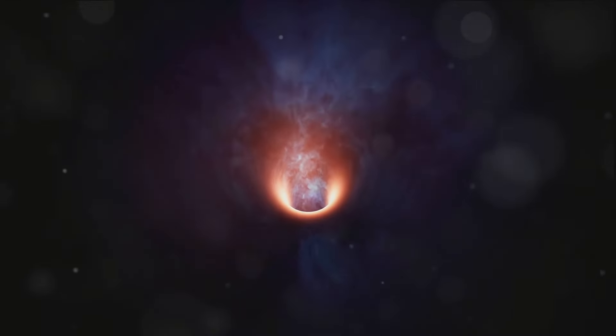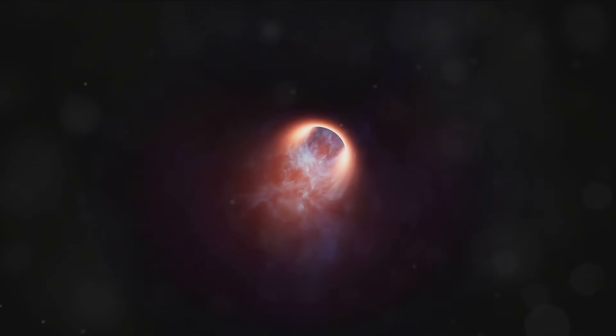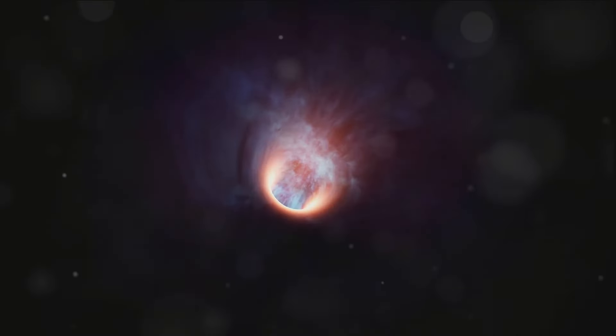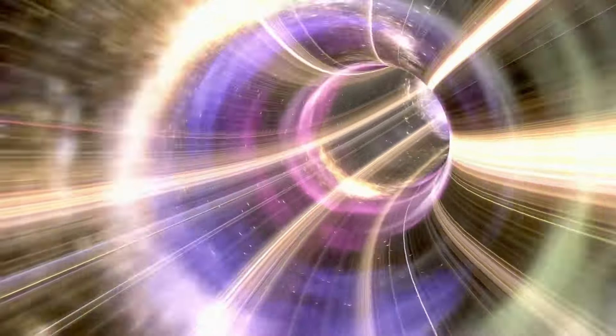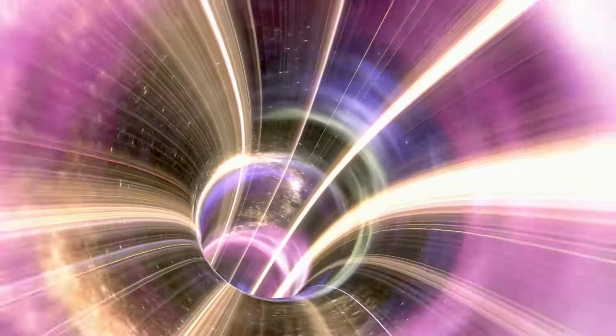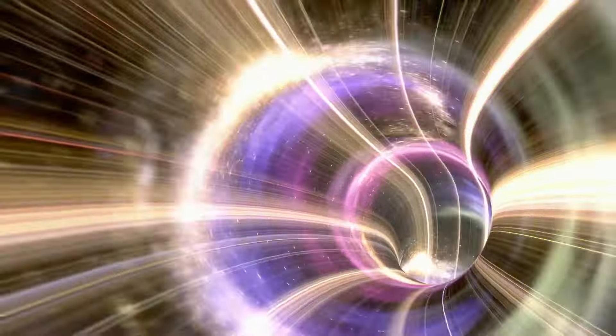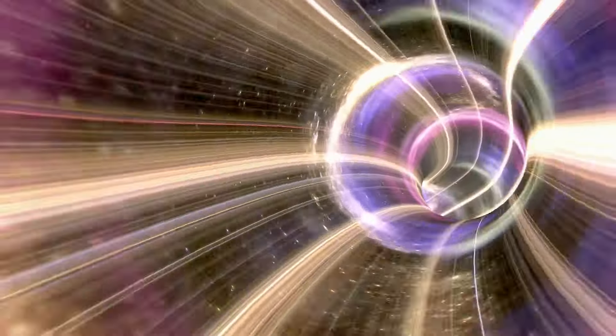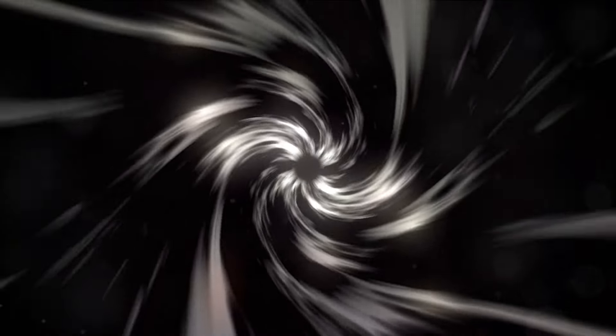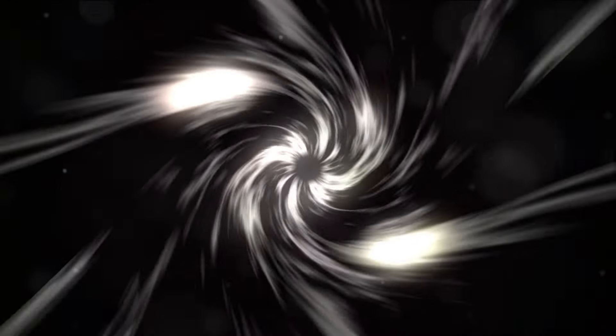There are many hurdles we'd need to overcome to make wormholes a viable option for space travel. From finding or creating these elusive structures, to keeping them open and stable, to navigating the intense gravitational forces and radiation at their entrances and exits. Not to mention the potential paradoxes and causality violations that could arise from time travel. And then there's the possibility that wormholes could lead to other universes or dimensions. Talk about a wild ride.